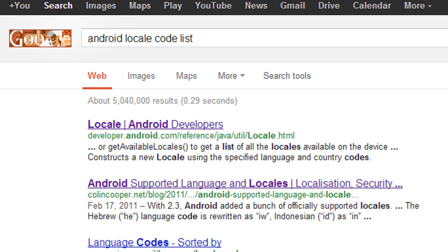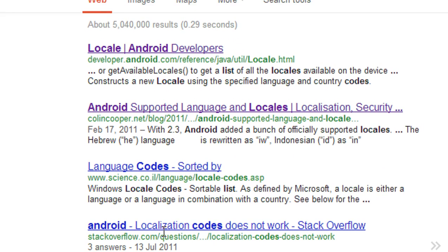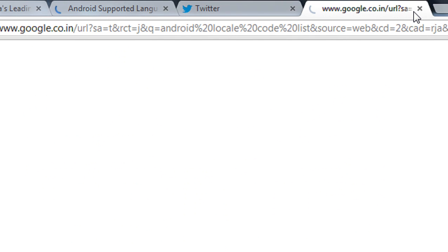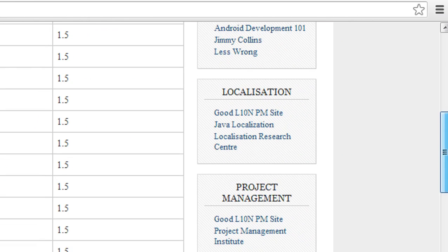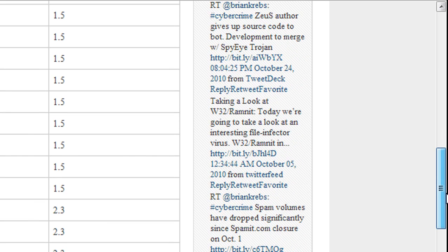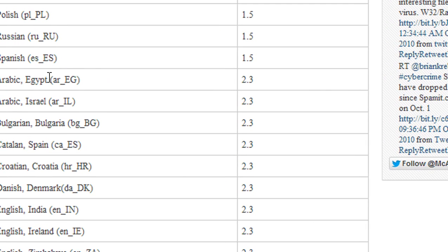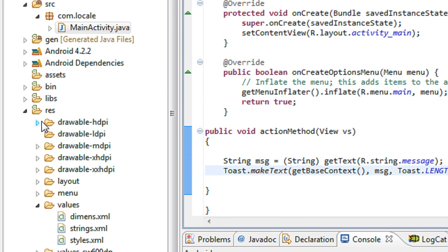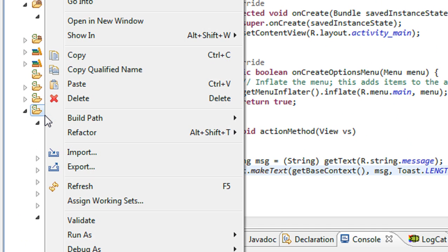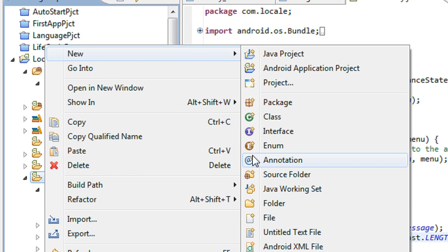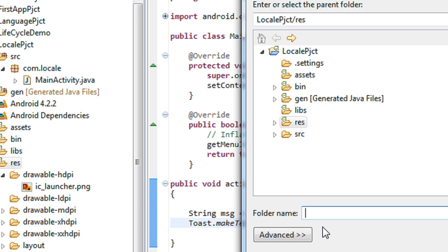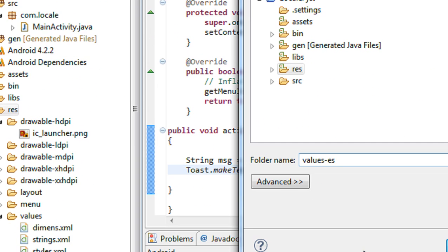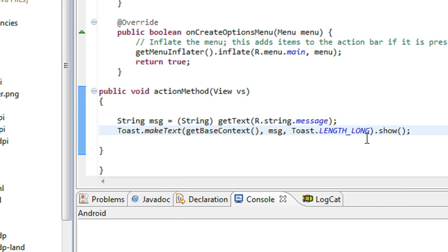From the previous website we confirmed the code for Spanish is 'es'. Now I am going to make the app available in Spanish as well. I create a new folder under the resource folder with the name 'values-es', then click Finish.